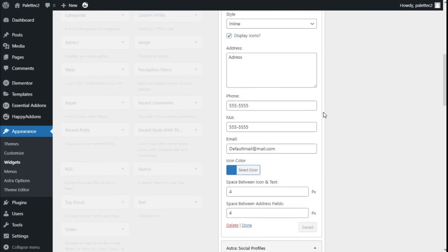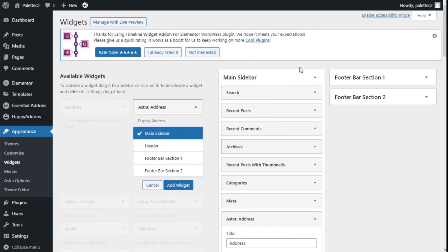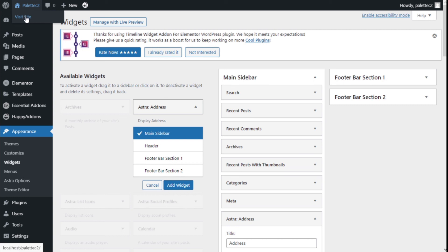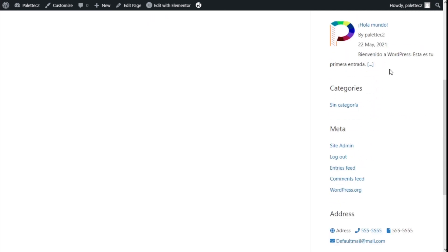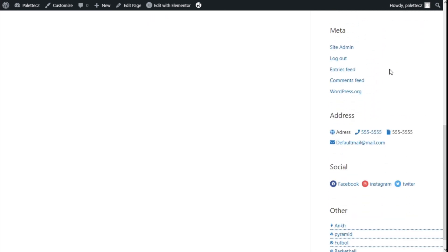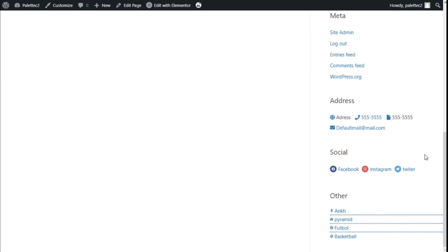Now we're going to see how it looks on the page. On the top left, on the name of the site, we're going to click on Visit Site. Here we are. We have our main sidebar on the right. If we scroll down, as you can see, we have the address.